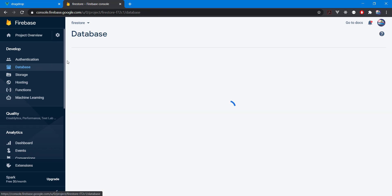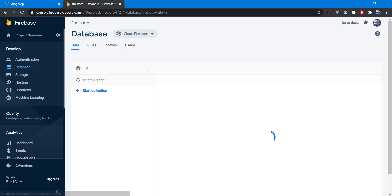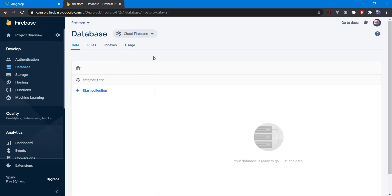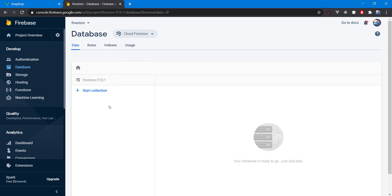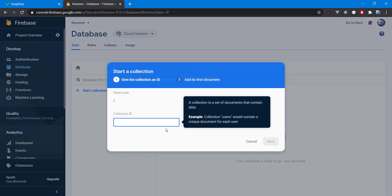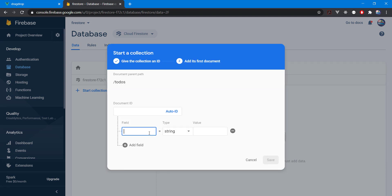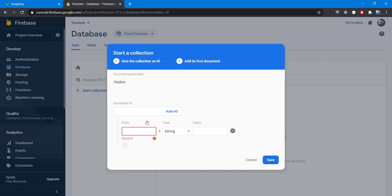We're in the database section. You should choose Firestore, not the Realtime Database. I'm going to create a new collection here — let's call it 'to-dos'. The first document I'm going to add is 'read a book'.